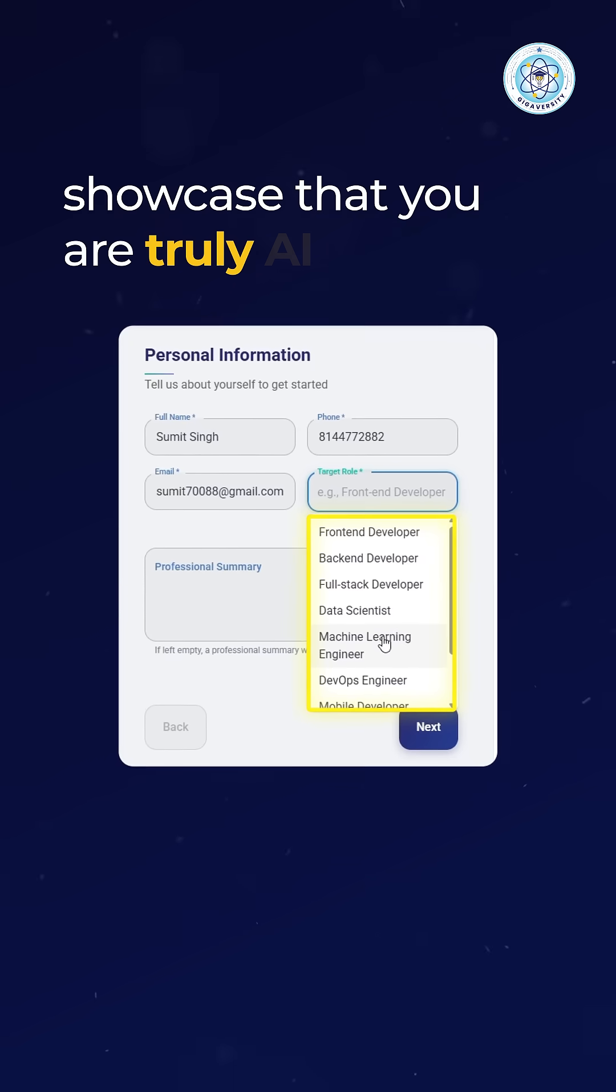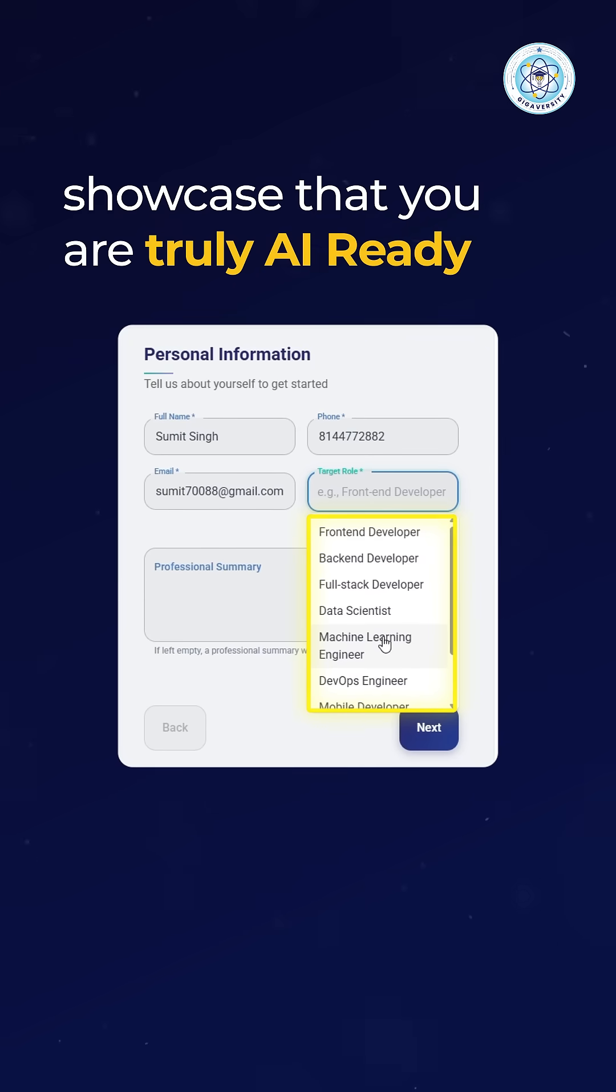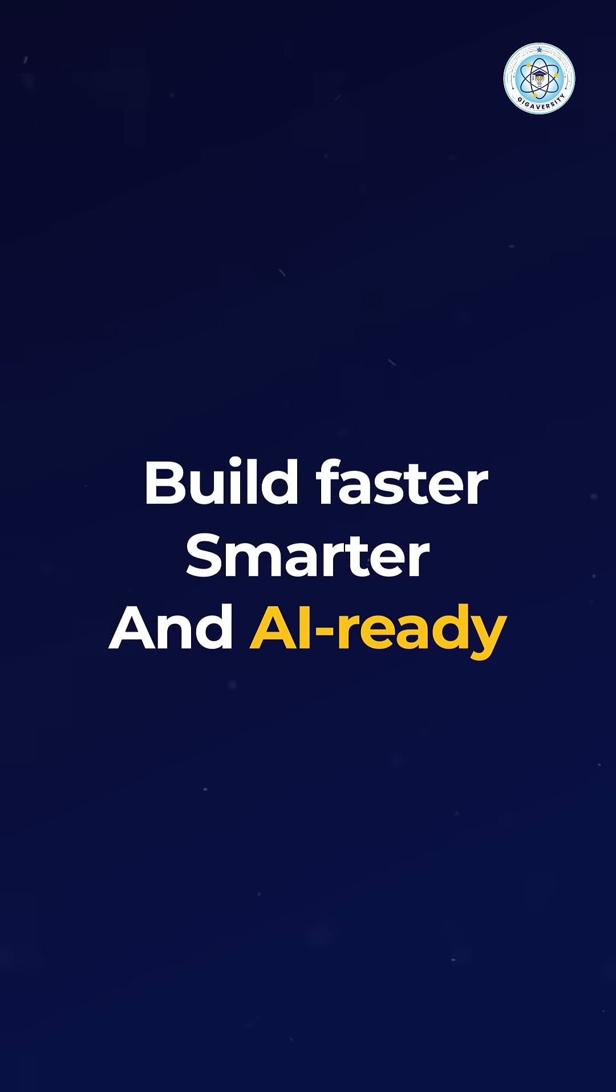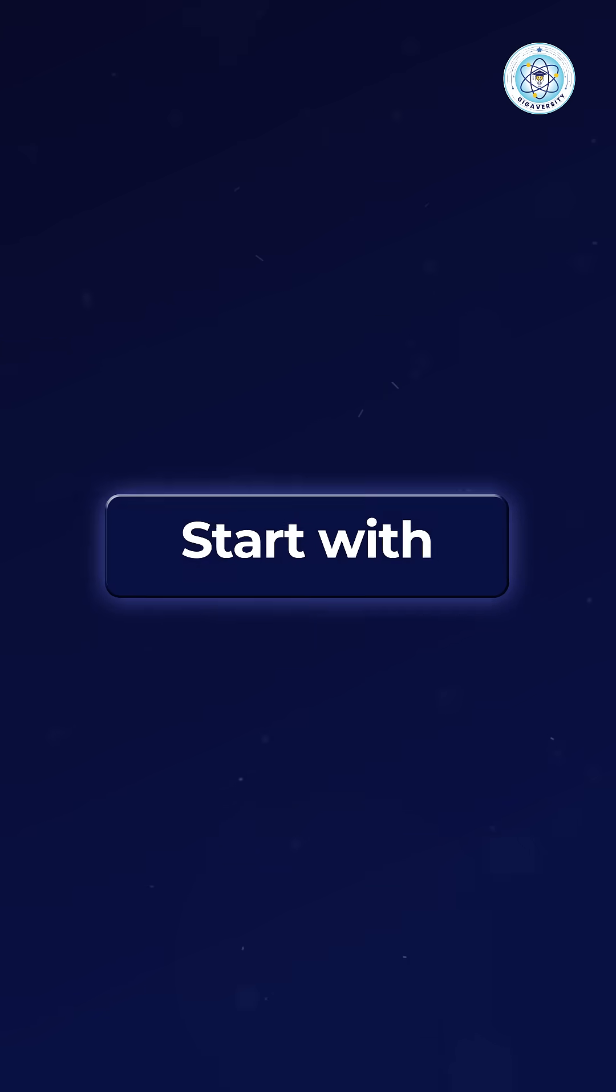Add this one section and showcase that you are truly AI ready. Build faster, smarter, and AI ready.